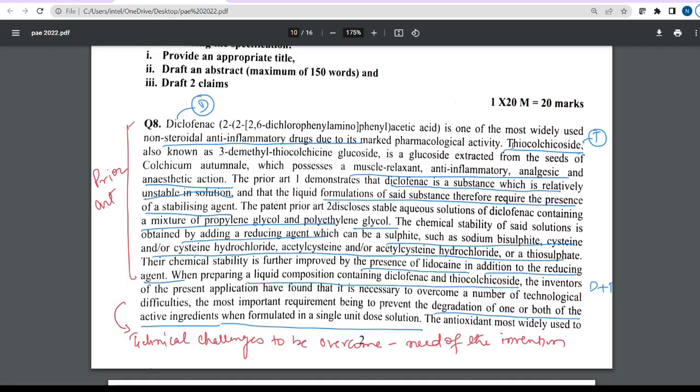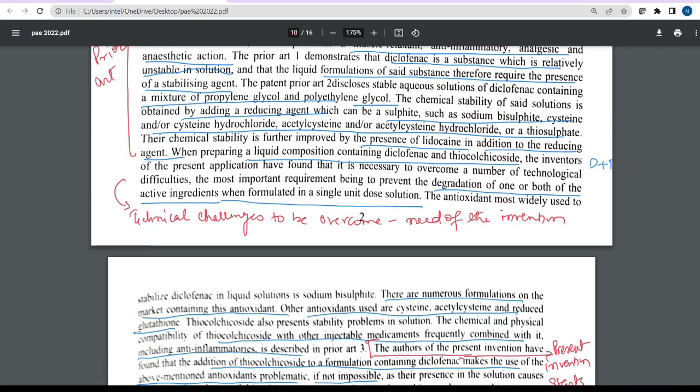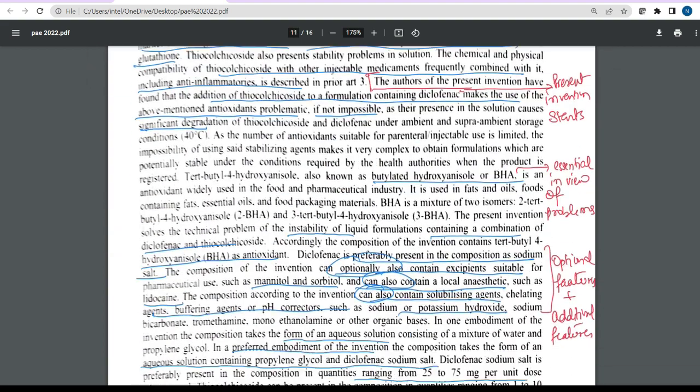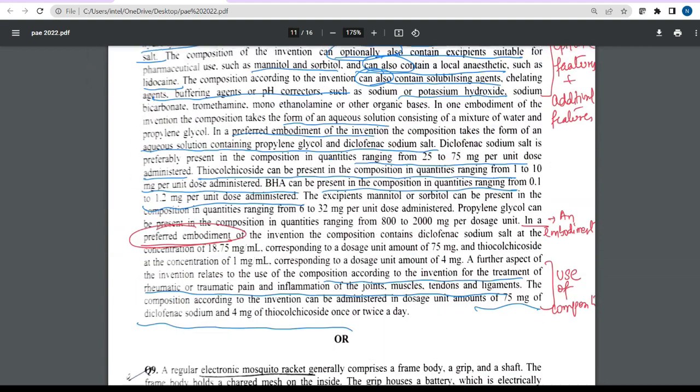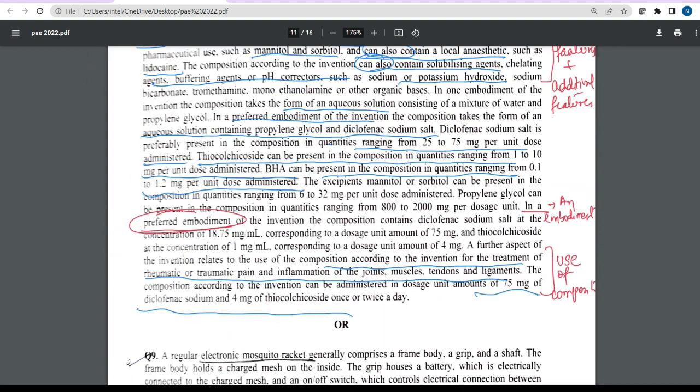This is the question given in the examination and it relates to a composition that is used for the treatment of rheumatic or traumatic pain and for treating the inflammation of joints, muscles, tendons and ligaments.